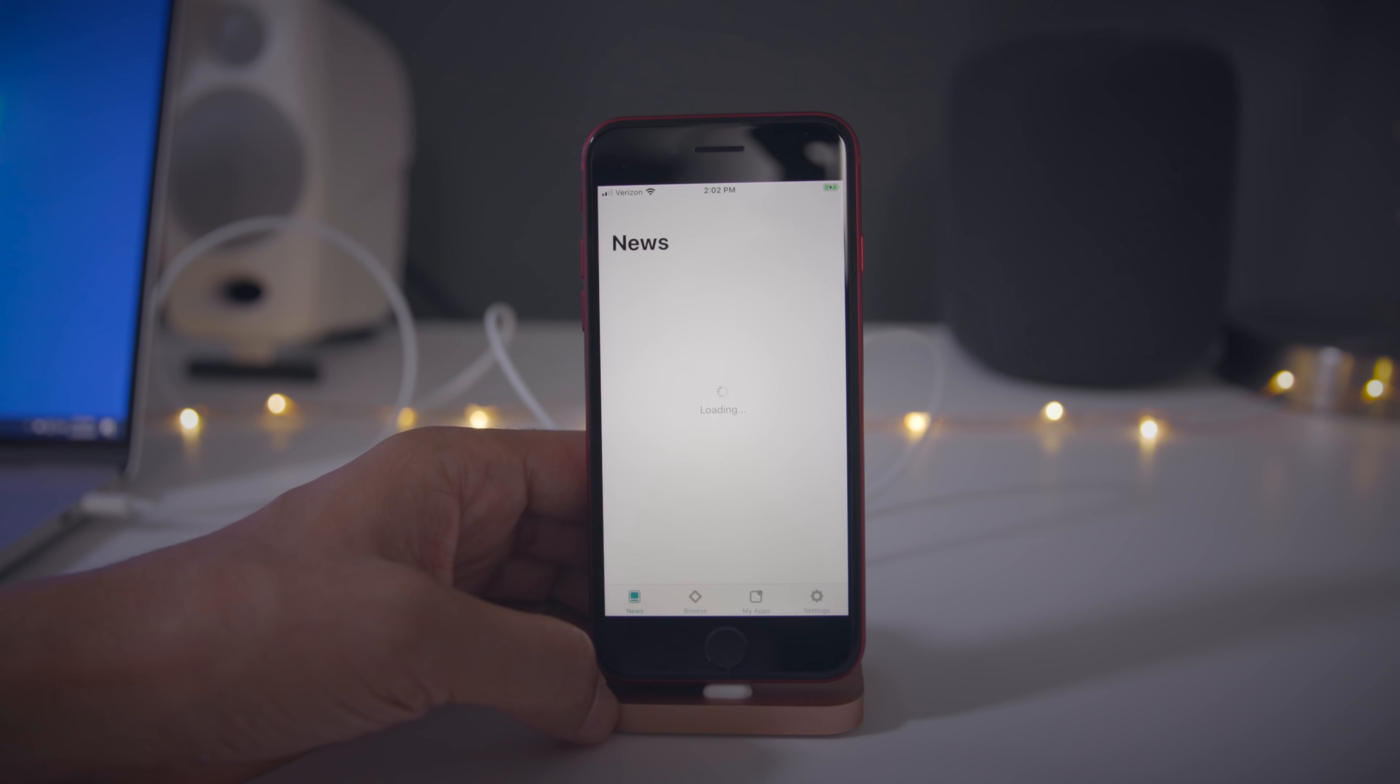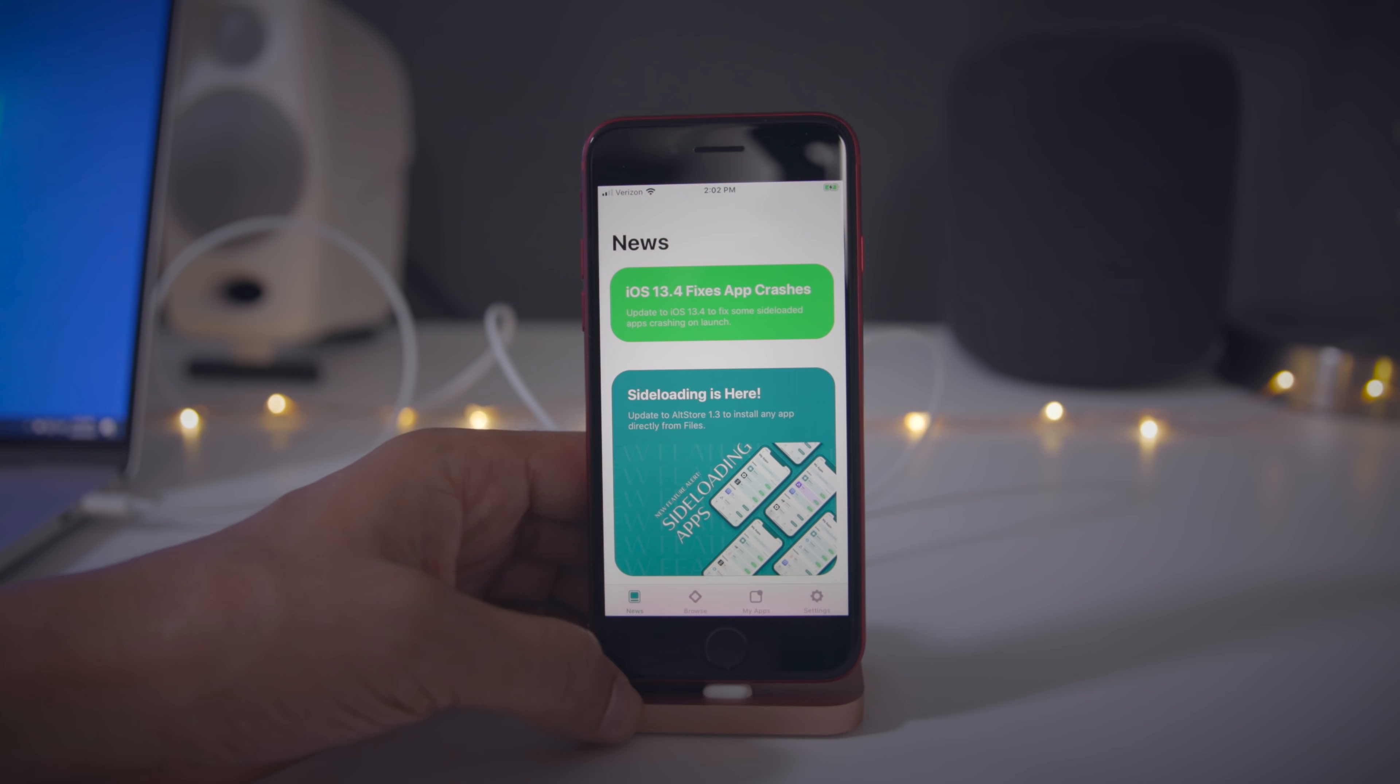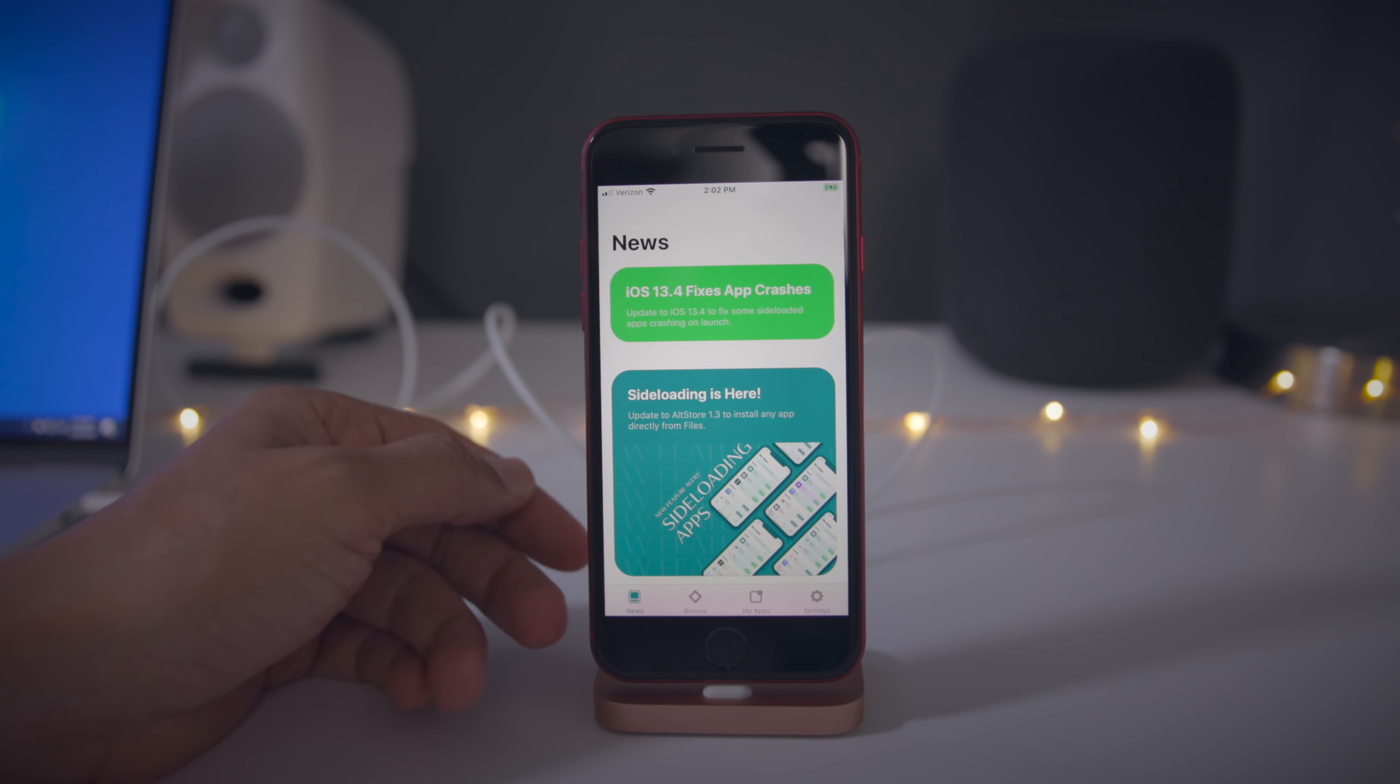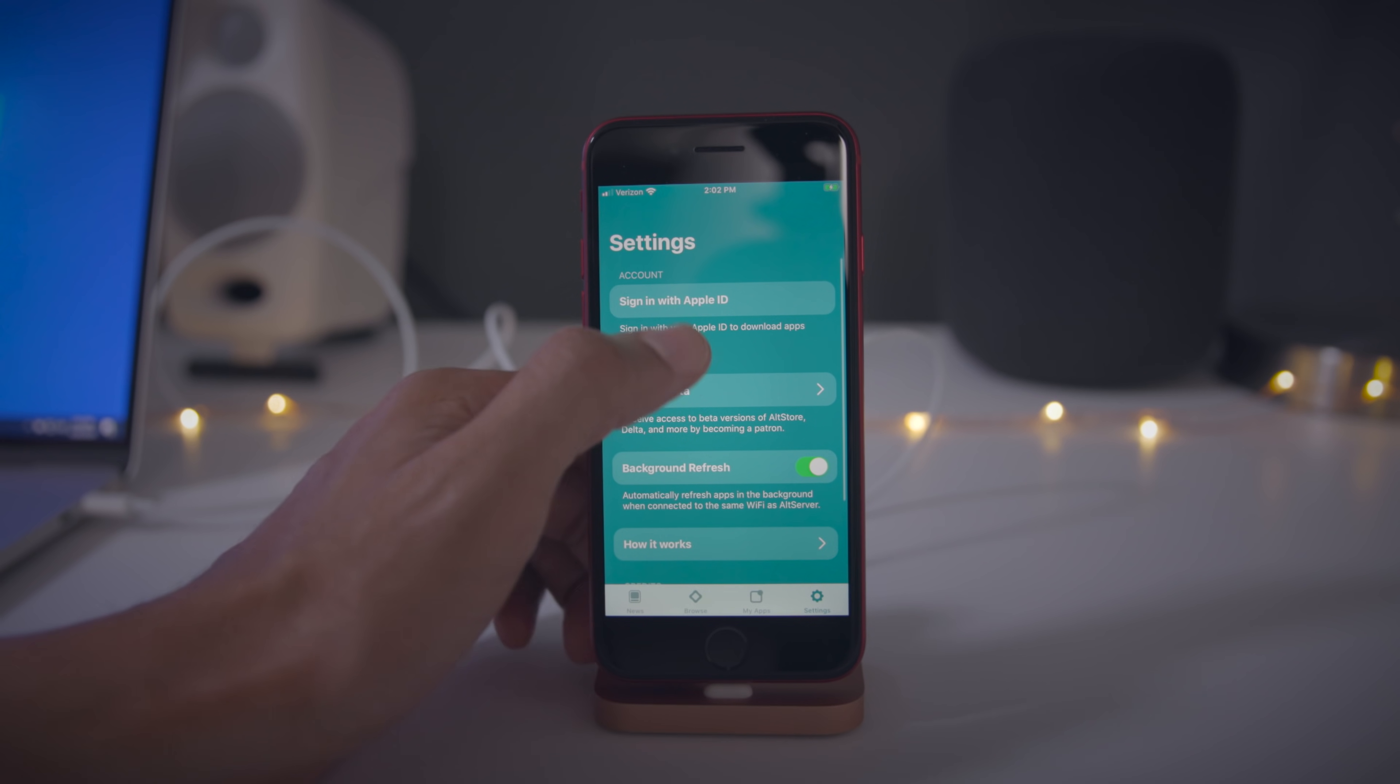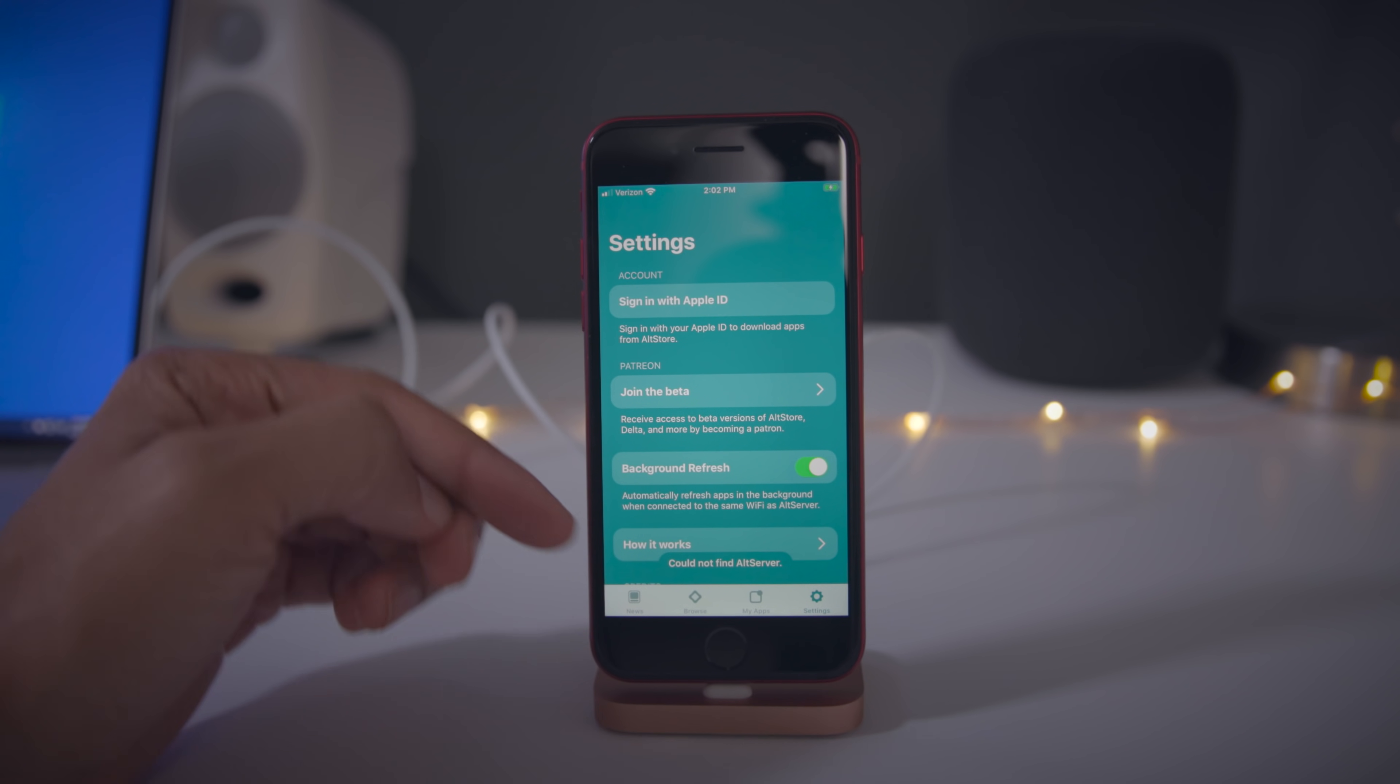Now we can launch the alt store. Click allow. So you want to go down to settings in the bottom right hand corner, tap that, and then tap sign in with Apple ID.